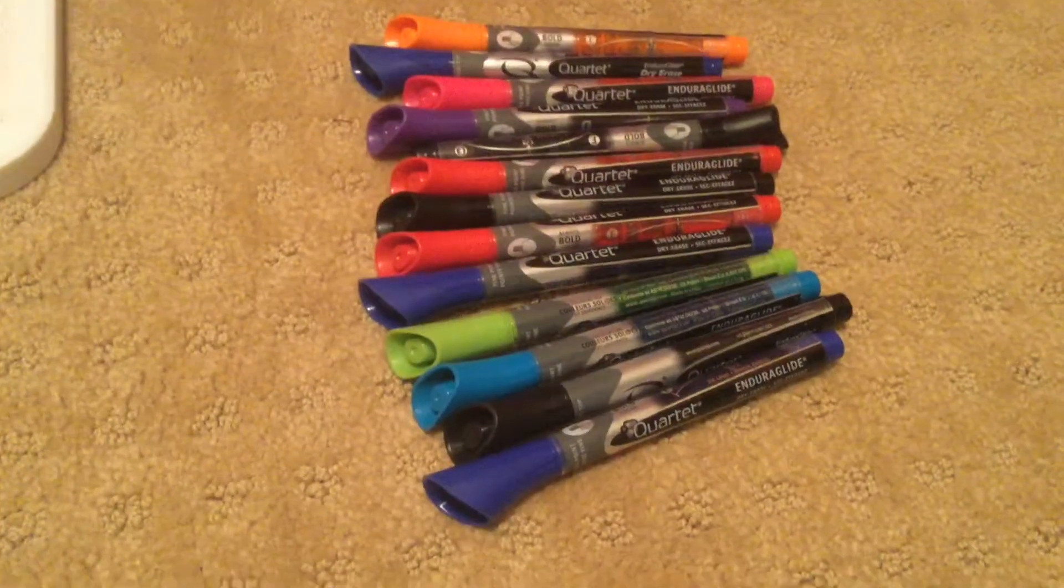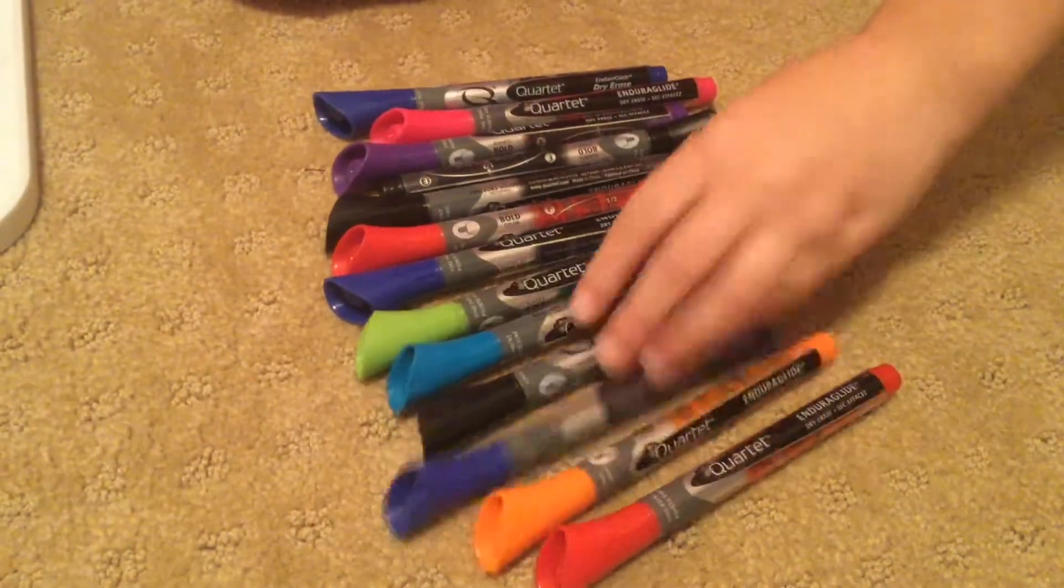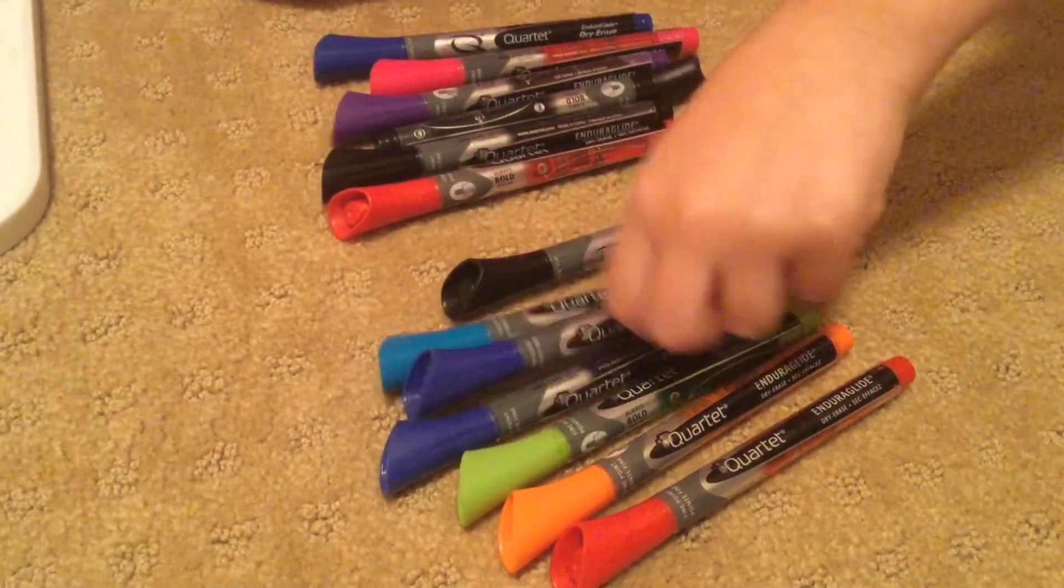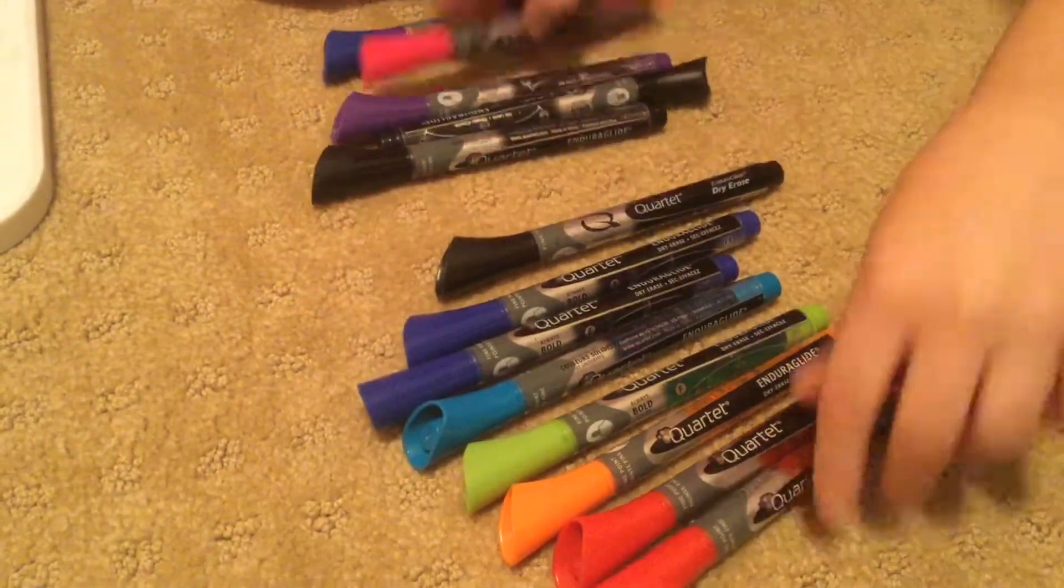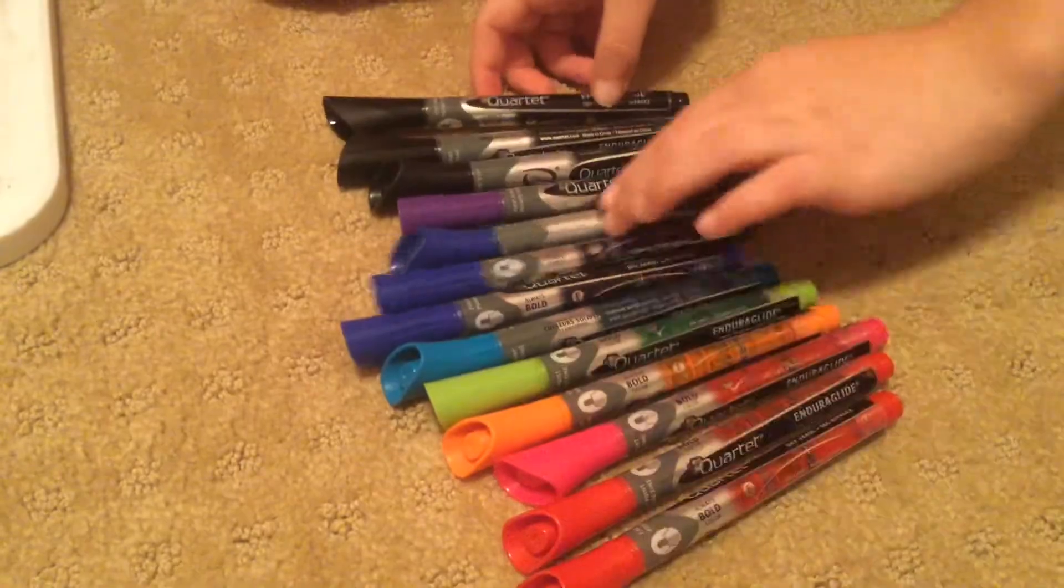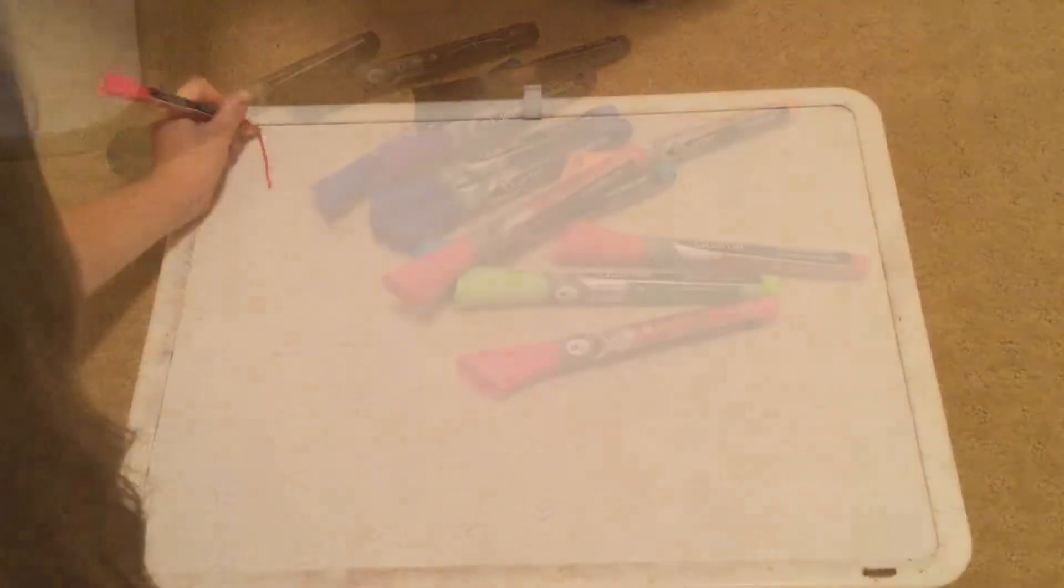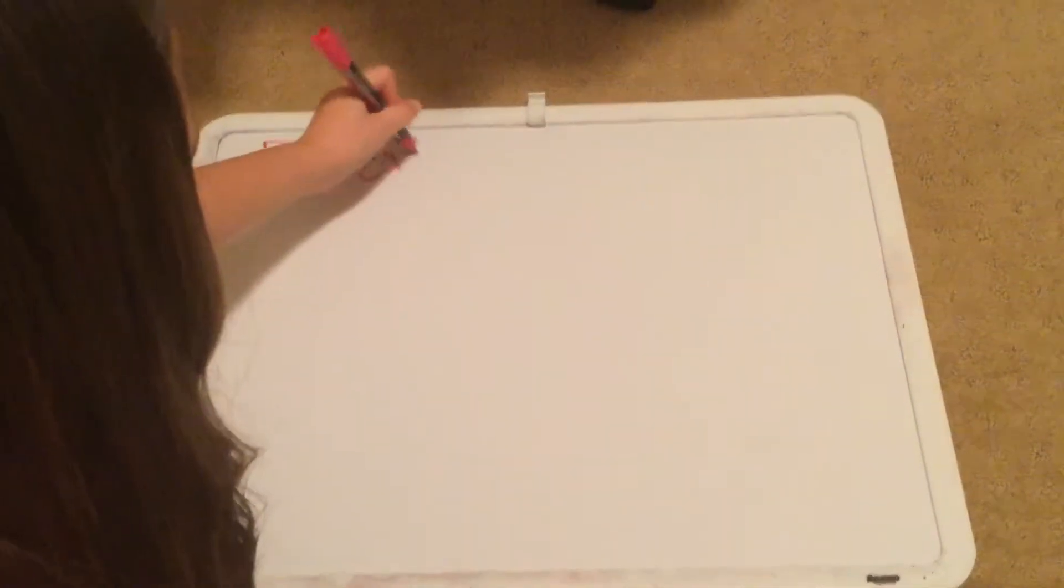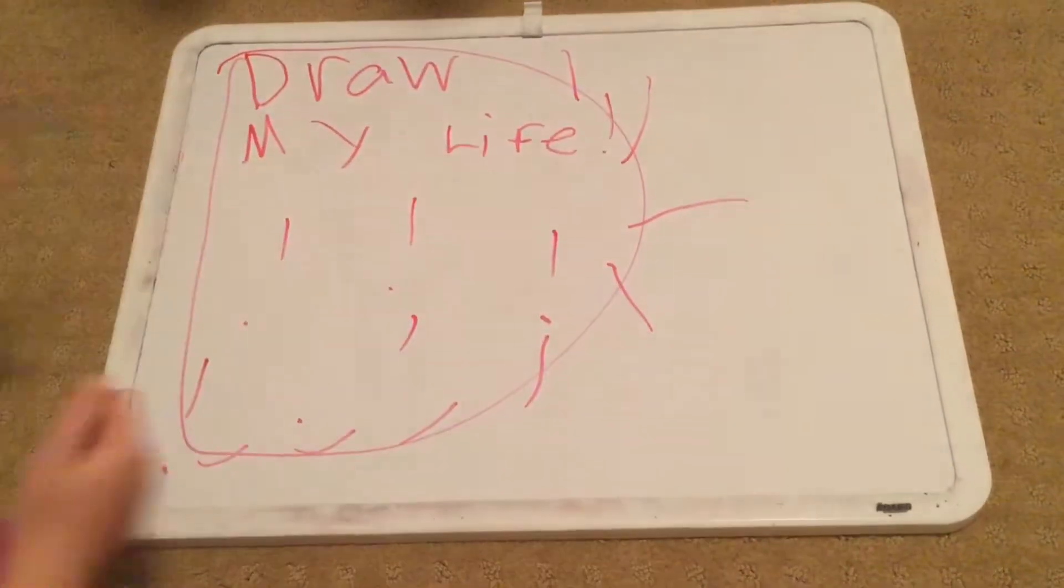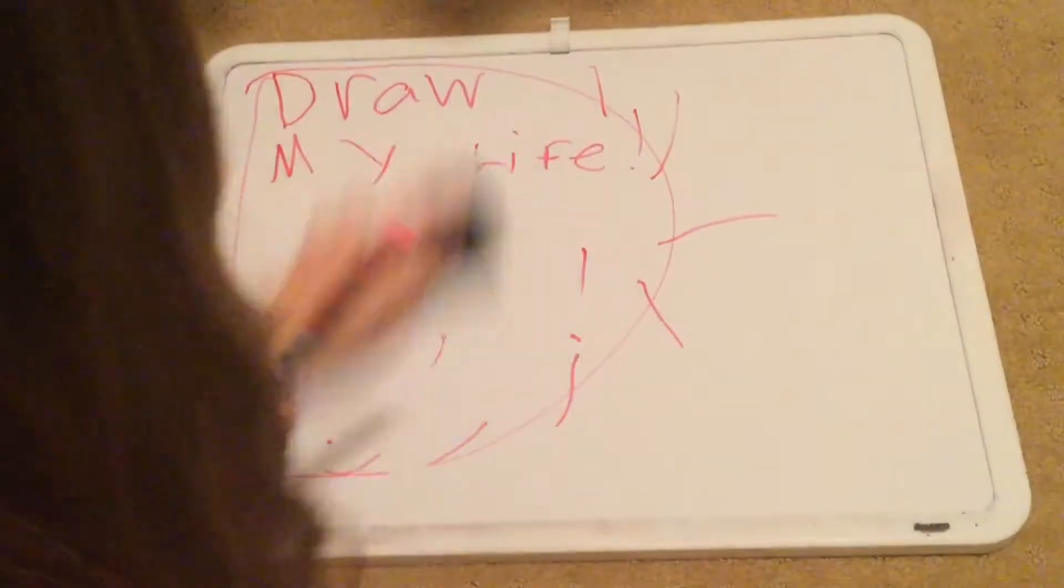Hey guys, so today I'm going to be doing a Draw My Life and I'm really excited. I really want to do this video and I'm just so excited. I'm going to be explaining throughout my life and sharing my adventures with you guys.